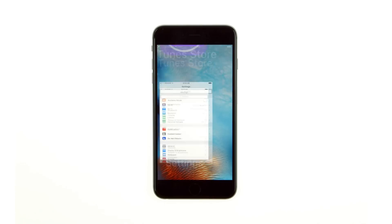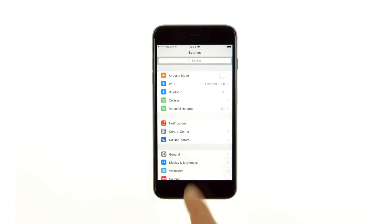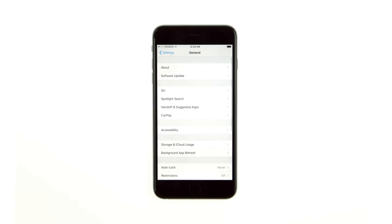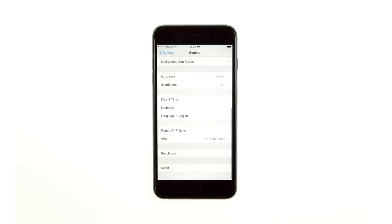Tap to launch Settings from your Springboard. Choose General from the Settings menu, then scroll down and select Reset from the General menu.